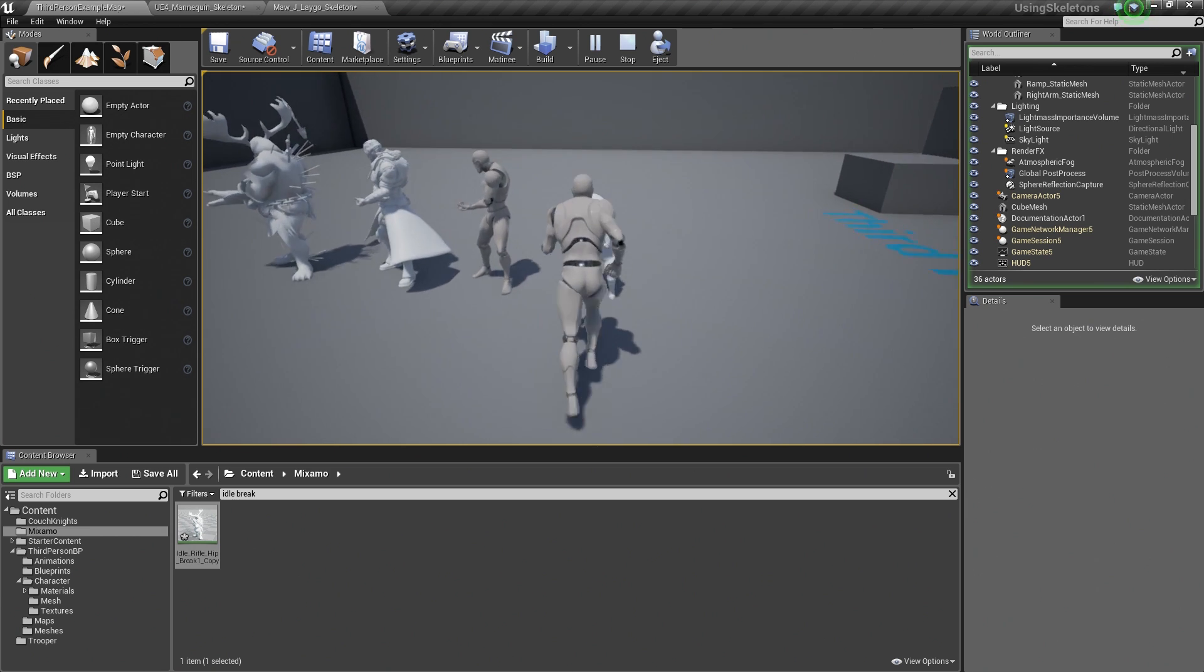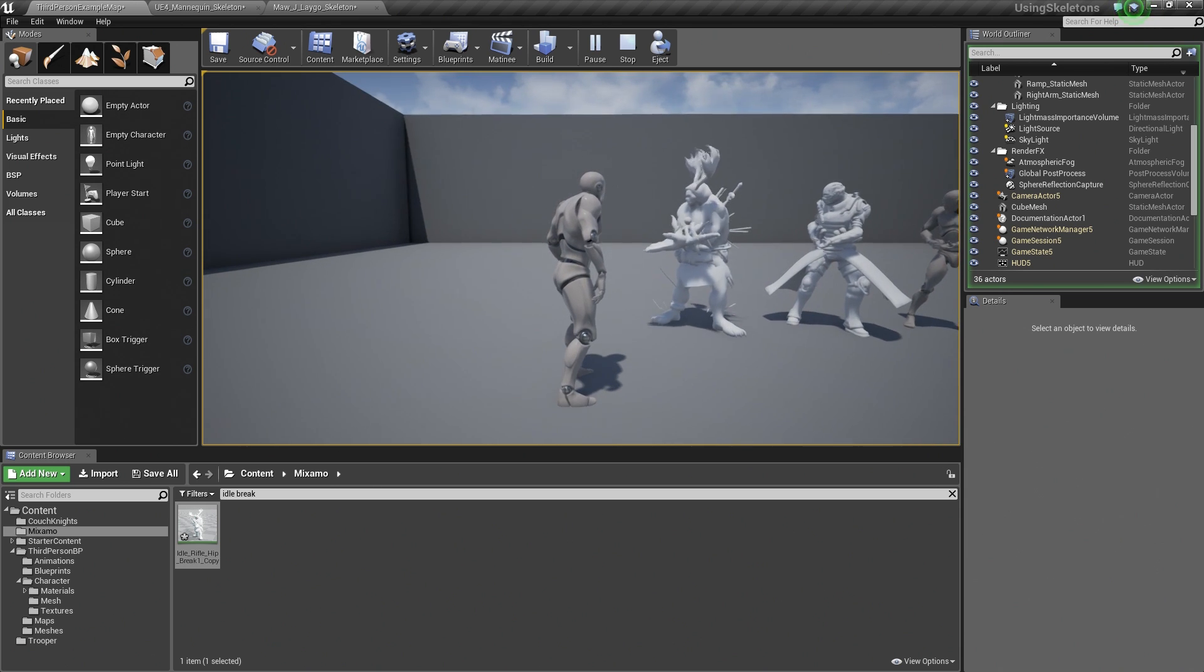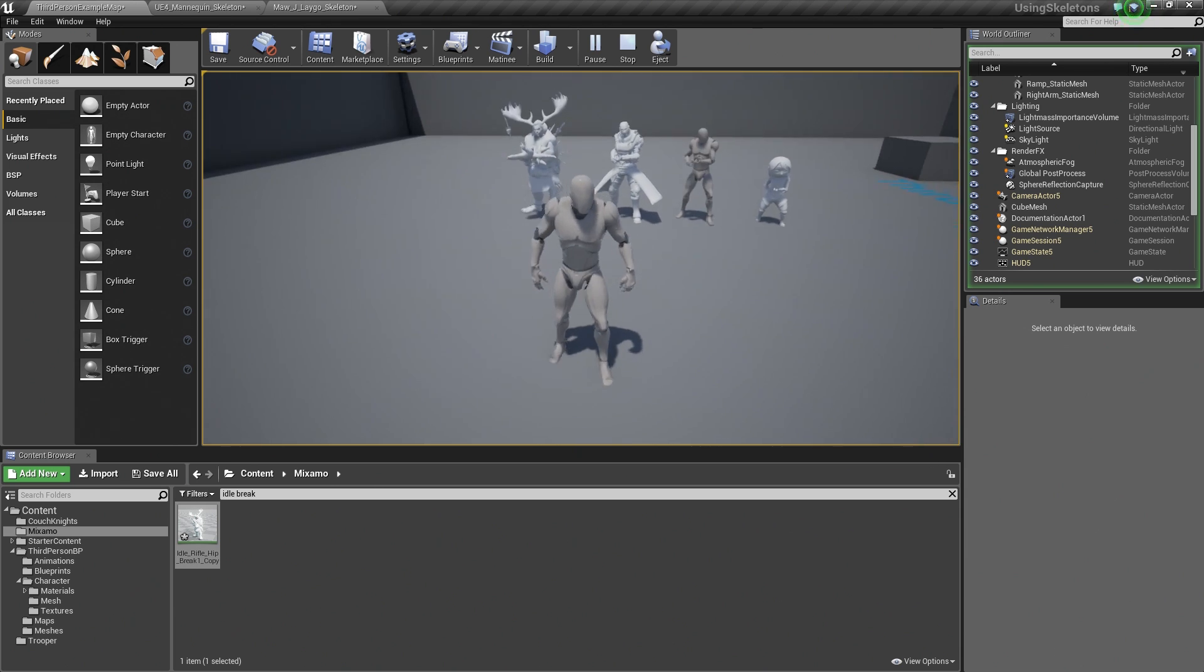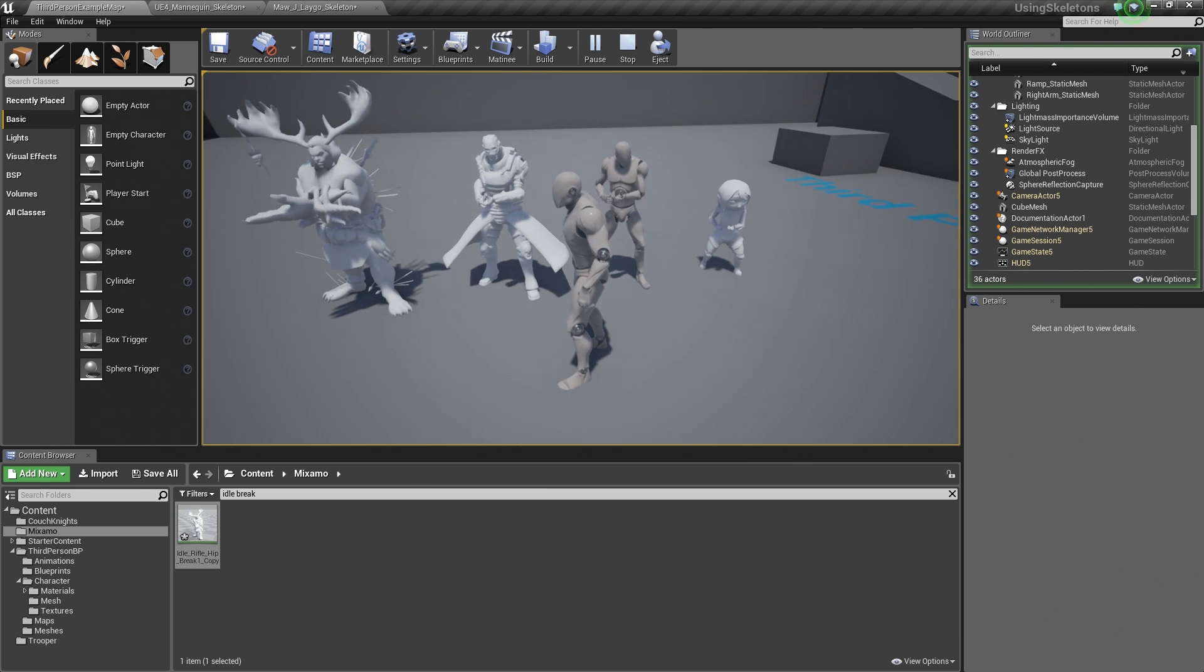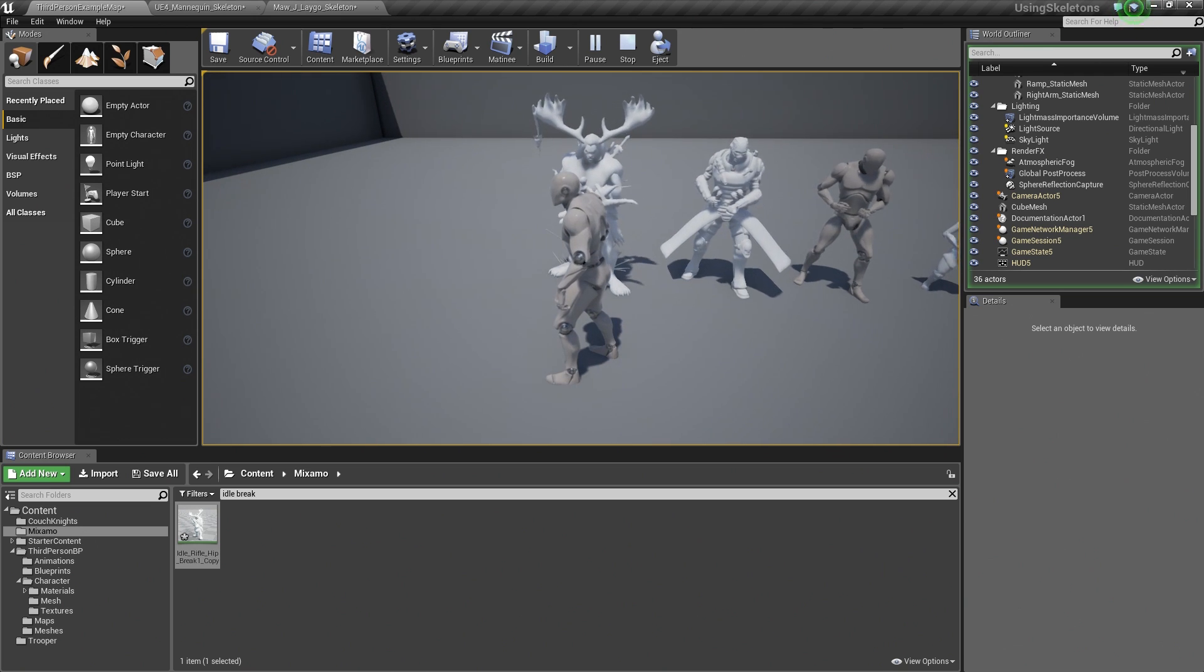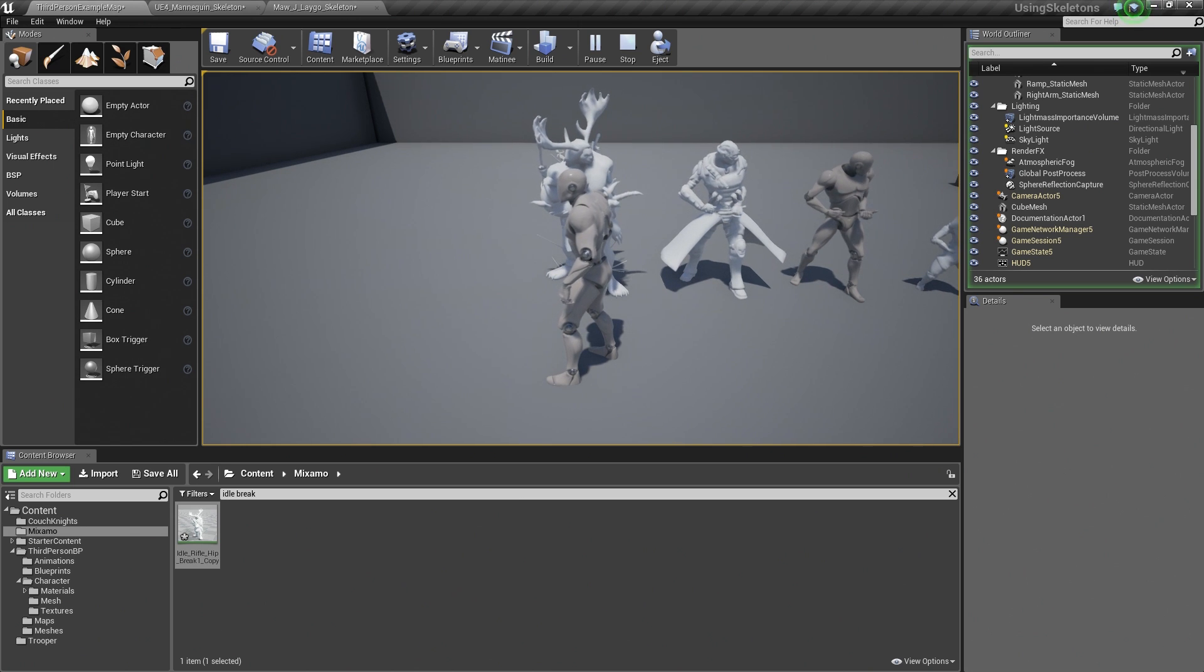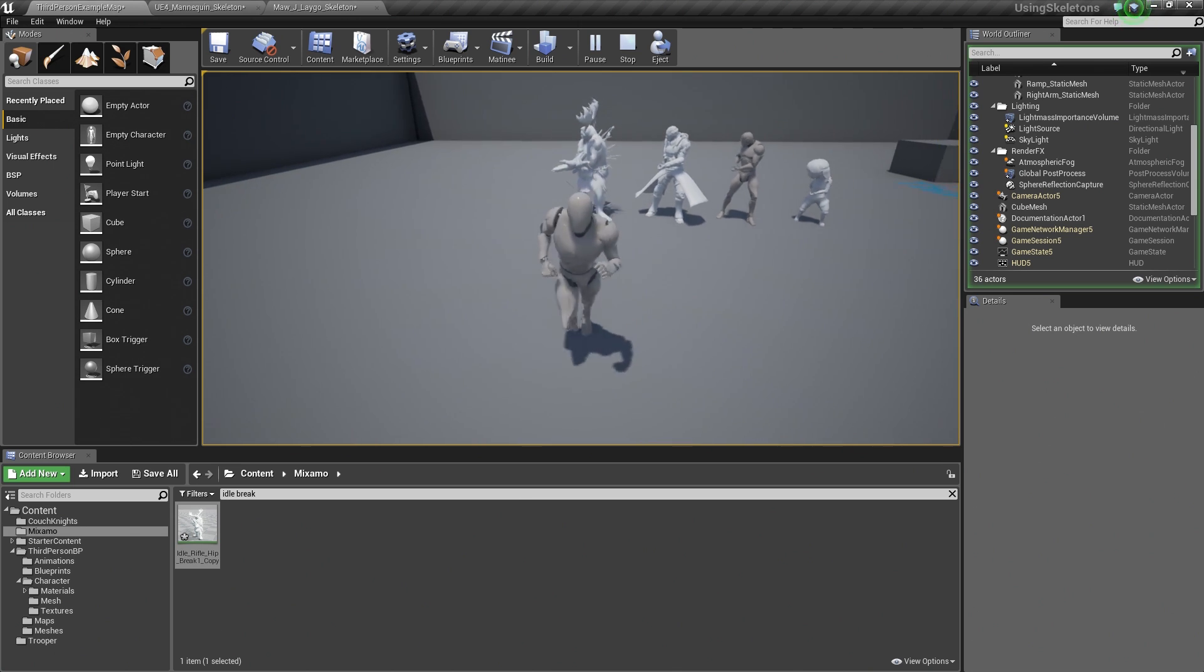We have done skeleton retargeting for this little character here. We have also done animation retargeting for this character on the left here. Now all four characters are sharing an animation. While the three on the right side, these three here, are sharing the same skeleton asset. This character on the left is not sharing the same skeleton asset, but is sharing a rig which is passing that information along, allowing him to use those animations.